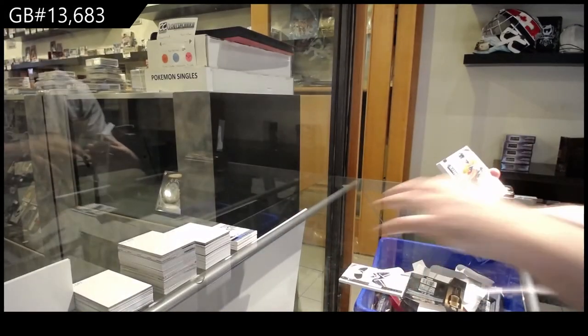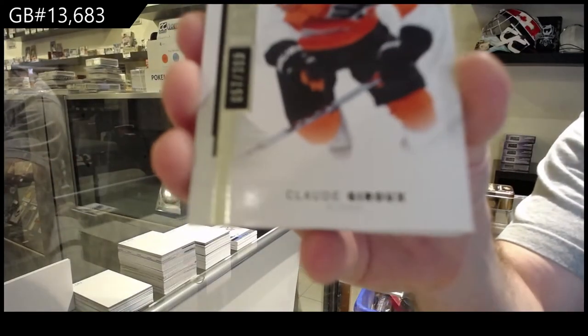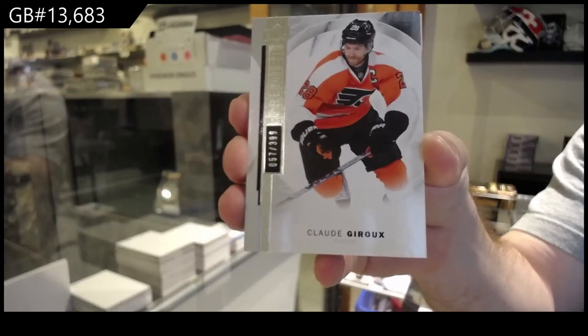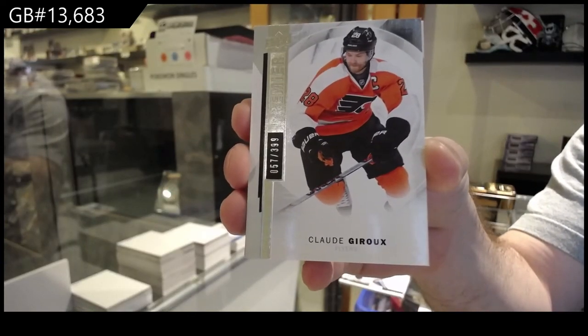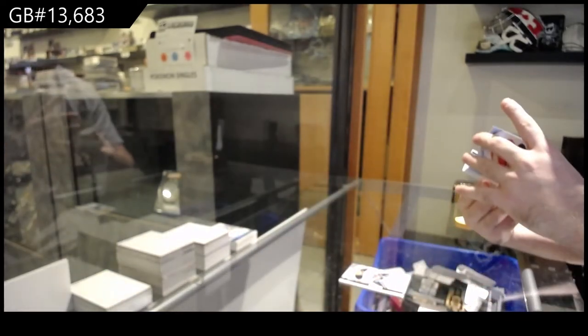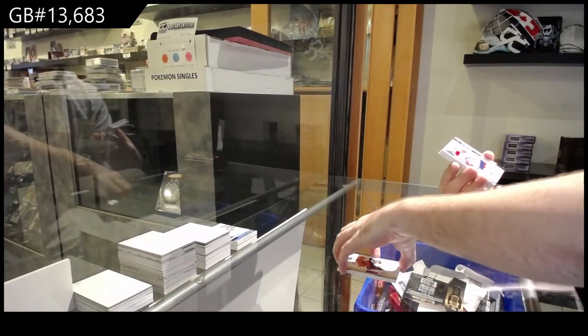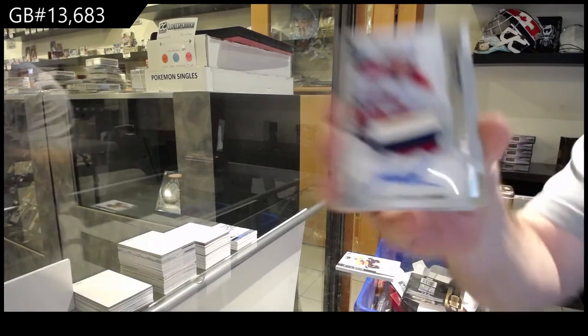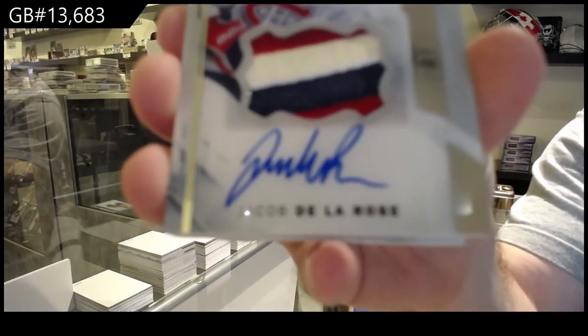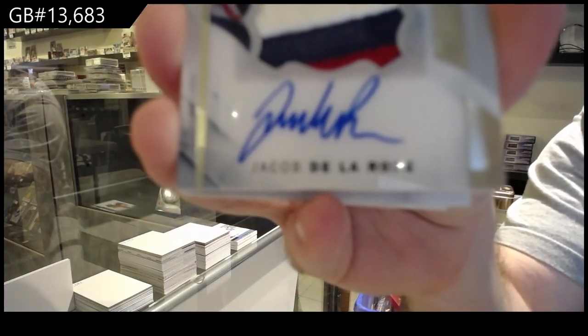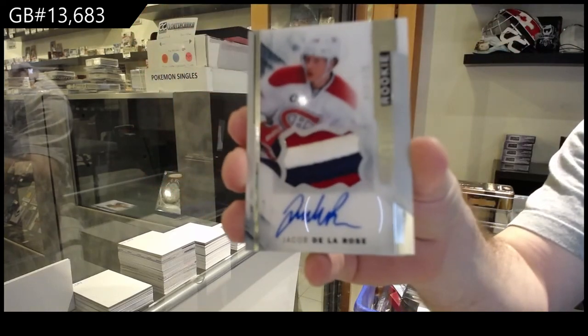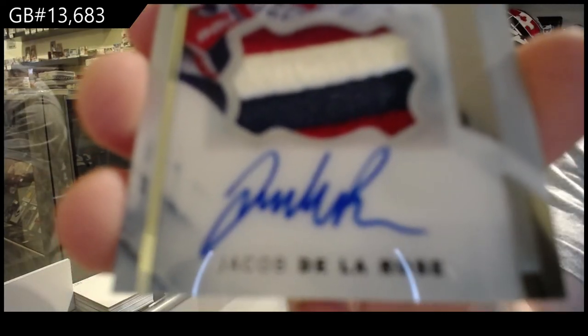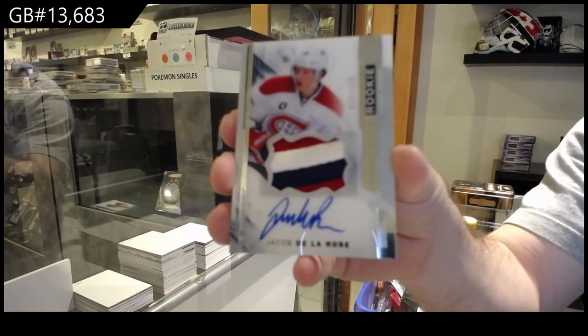For the Flyers Claude Giroux, 399. Apparently it's a Habs break, number 375 De La Rose. 375, beautiful patch auto Jake De La Rose.